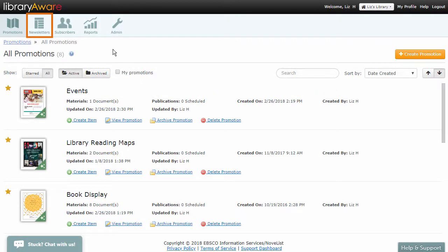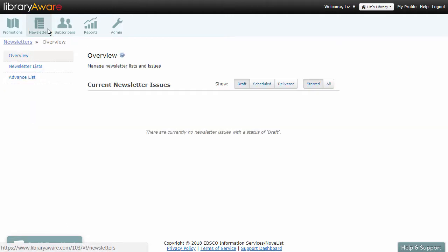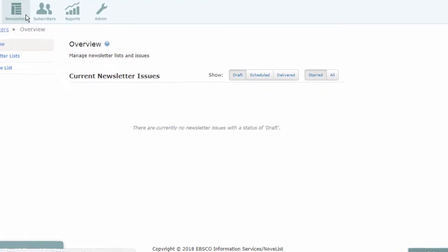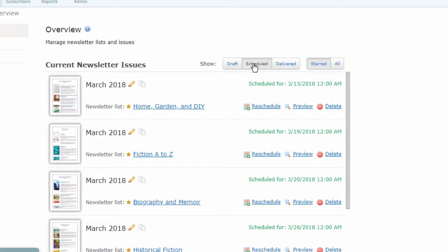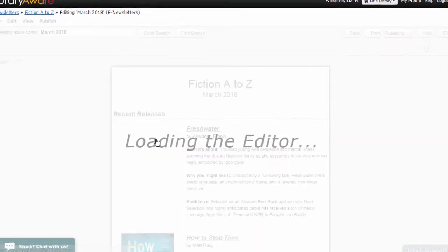Go to the Newsletter section in LibraryAware. NextReads newsletters available for editing are under the Scheduled tab in the Current Newsletter Issues area. Click the pencil icon to edit a newsletter.